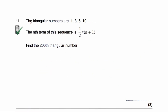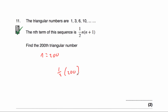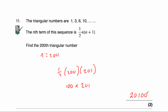Question eleven: the triangular numbers are 1, 3, 6, 10, and the nth term of the sequence is ½n(n + 1). We've been asked to find the 200th triangular number, so n = 200. Substituting: ½ × 200 × (200 + 1) = ½ × 200 × 201 = 100 × 201 = 20,100. So the 200th triangular number is 20,100.